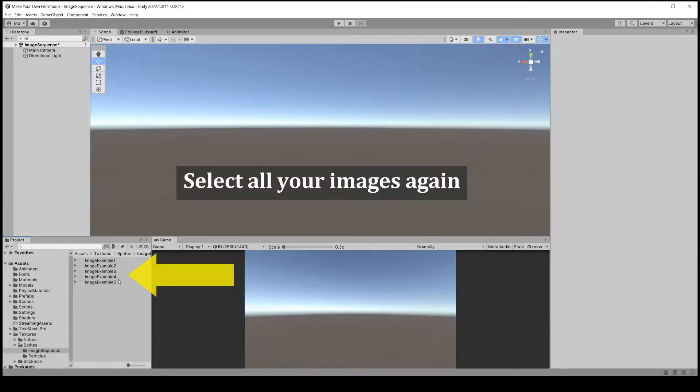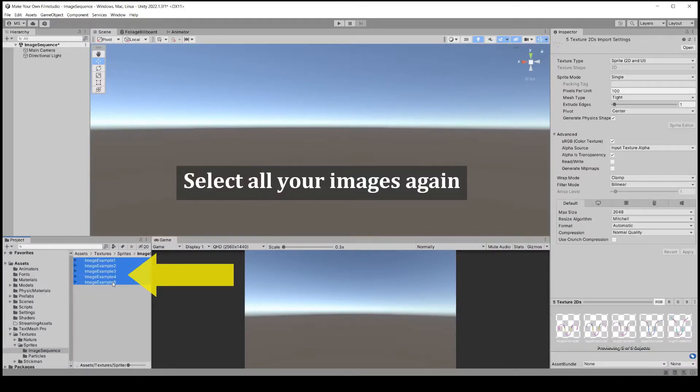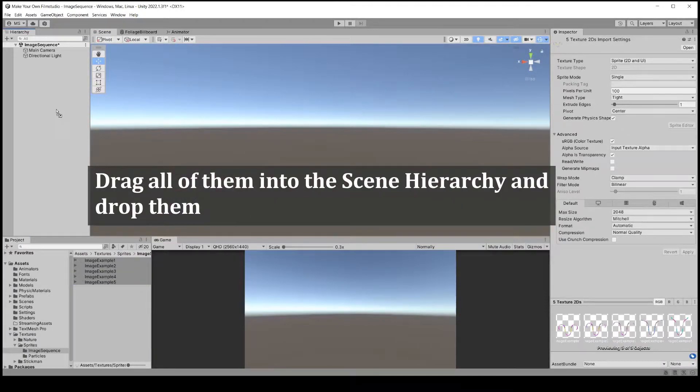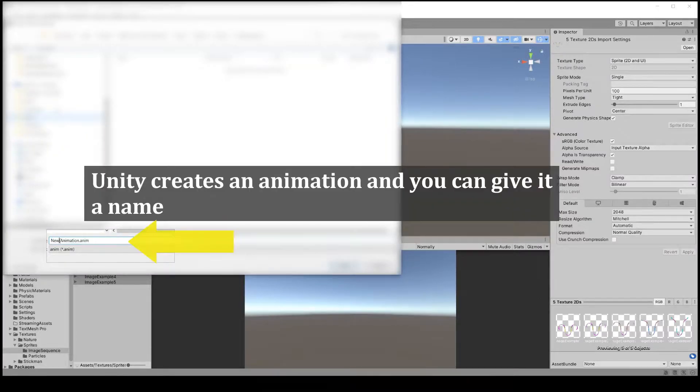Select all the images again and drag them into the scene or hierarchy. Unity will now create an animation of the image sequence and you can name it.